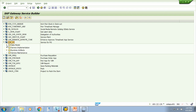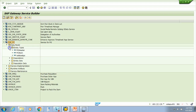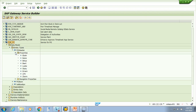This project has a data model. Think of it like a function module where you have importing and exporting parameters with types. In OData, those are called entity types. In my OData I have three entity types: PO header, PO item, and a header-item combination. If I open one, I'll find properties — properties are nothing but fields, just like fields in a structure.